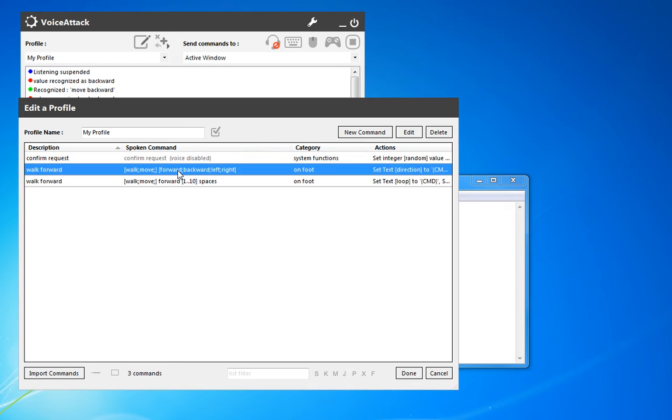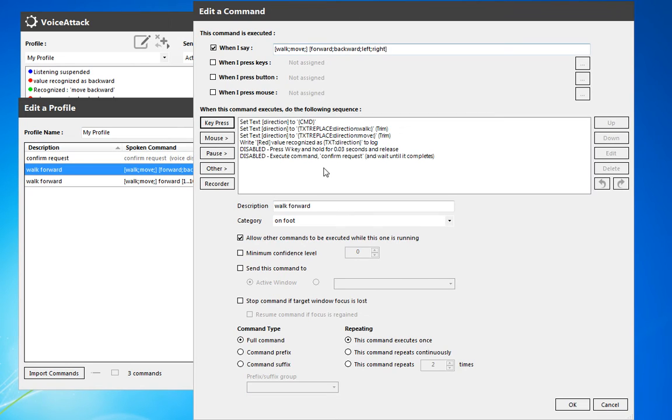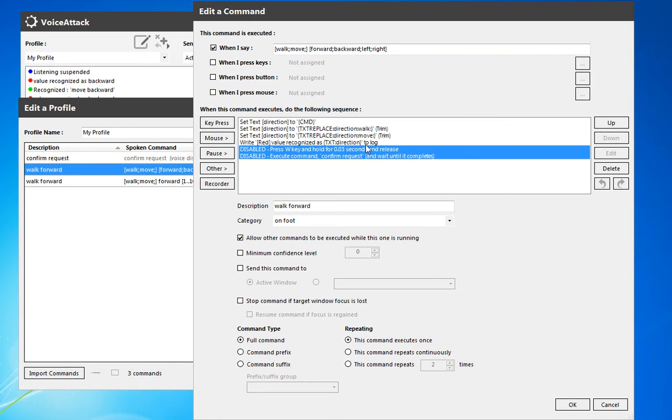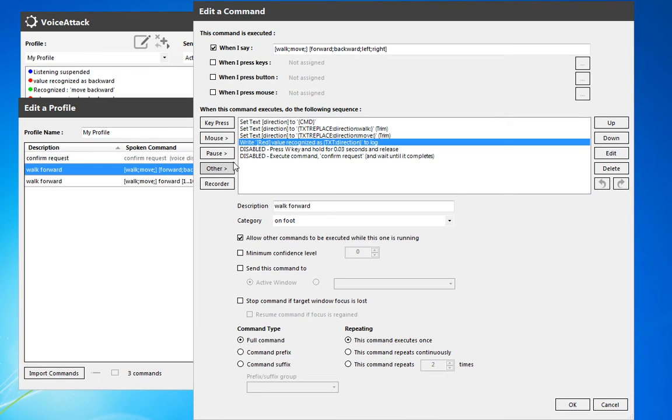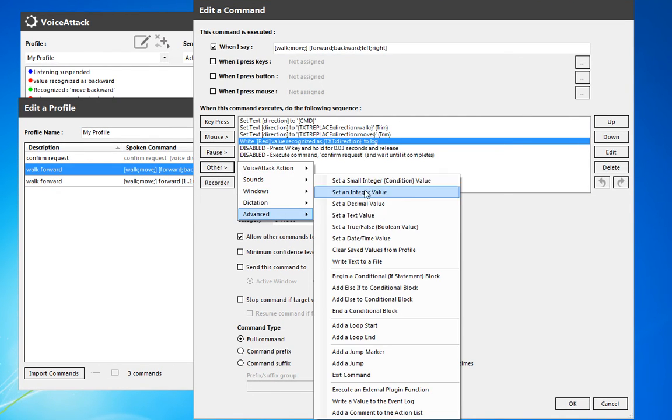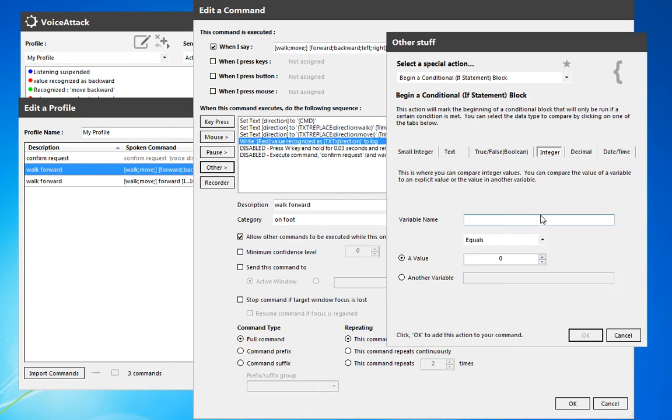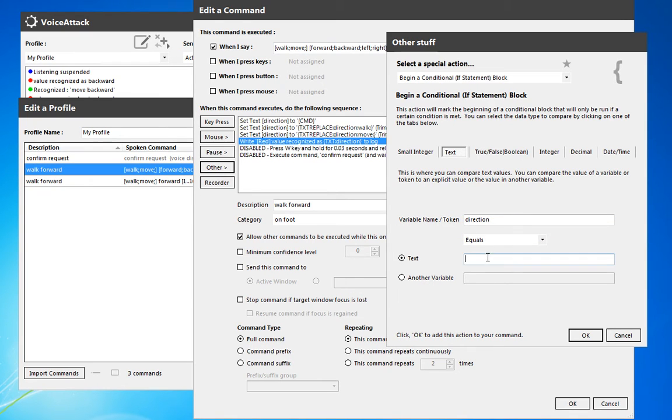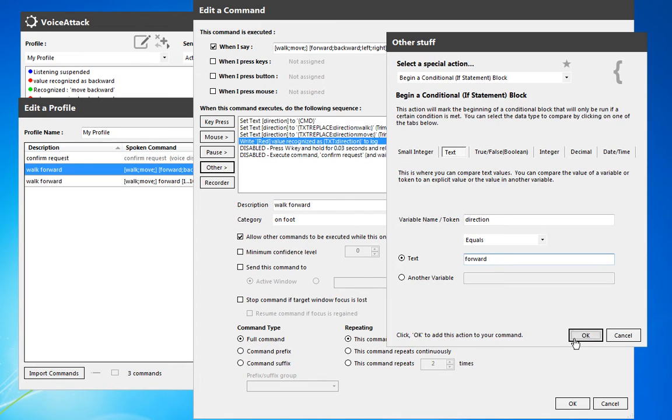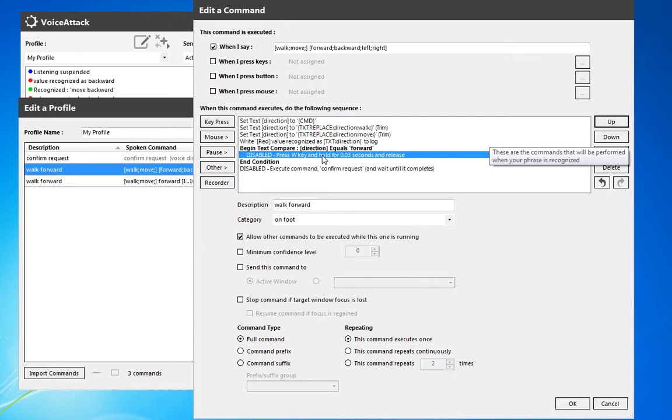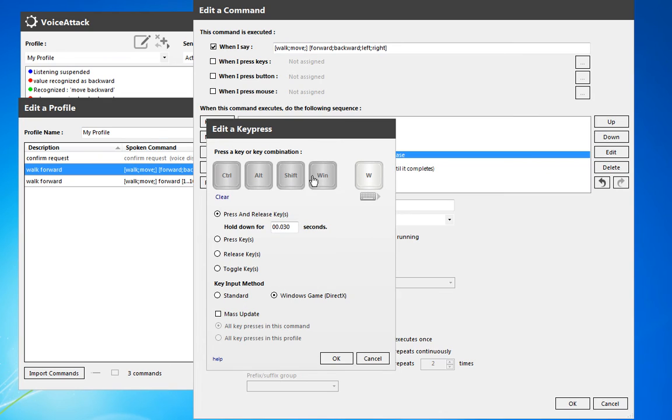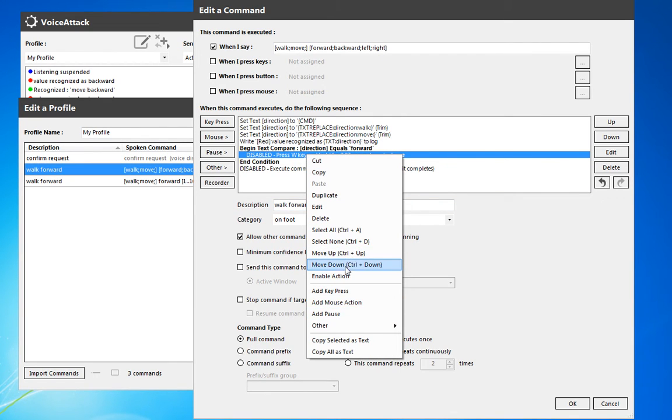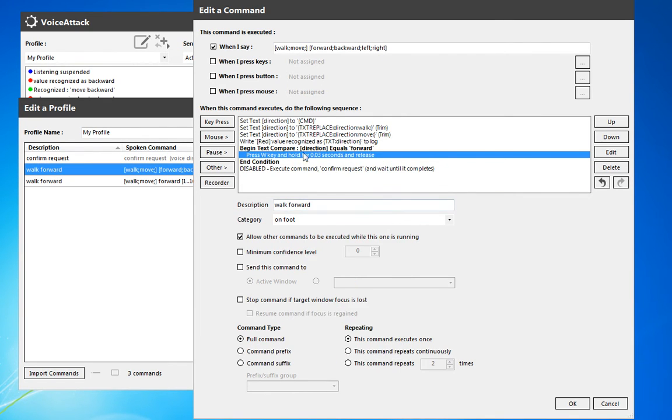So let's go ahead, and we're going to add some conditionals. So other, advanced, so we're going to begin a conditional statement. So if the variable name direction, and we're going to compare versus text, so direction equals forward, we're going to do this thing. So we're actually going to press the W key. Okay, so that'll give us forward, and we're going to enable this action.